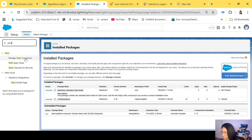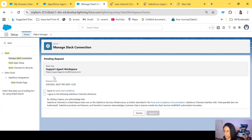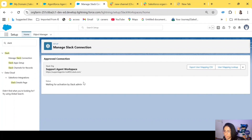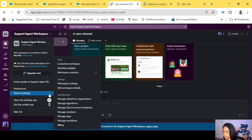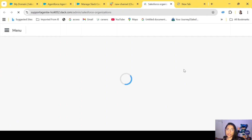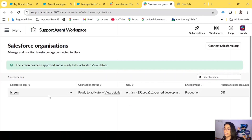Let's go to Salesforce and search for Slack. You will see 'Manage Slack Connection.' Click on that — you can see this is the new connection for the Support Agent Workspace we just sent from Slack. We'll agree and approve. Approval is done. Now go back to Slack, Tools and Settings, Manage Salesforce. It shows 'Ready to Activate,' meaning the connection has been approved from Salesforce.